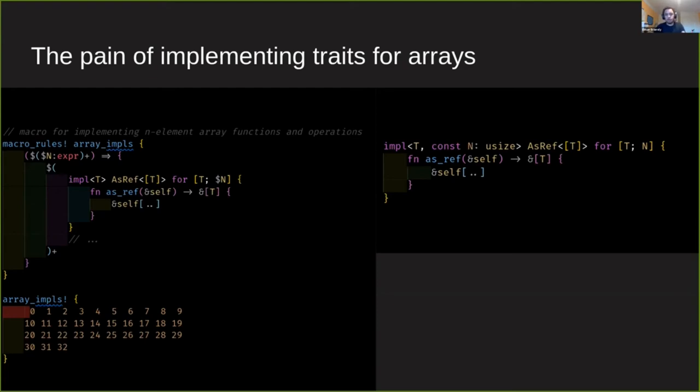On the right hand side, we have the same thing but written with const generics. As you can see on the impl, we're being generic over T, the value inside our array, and N, the length of our array.